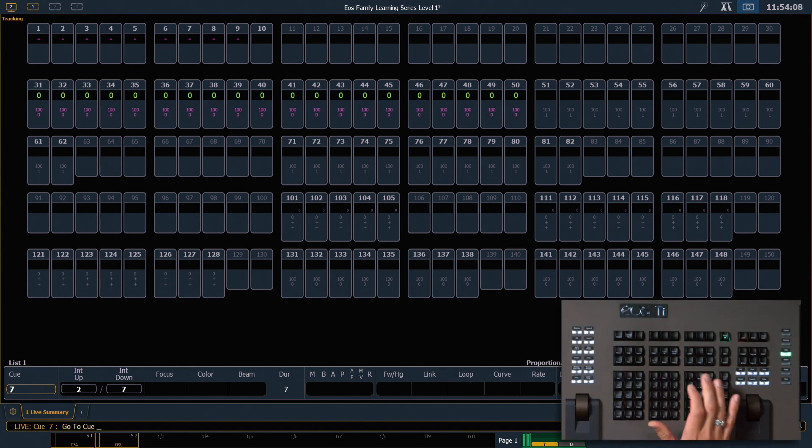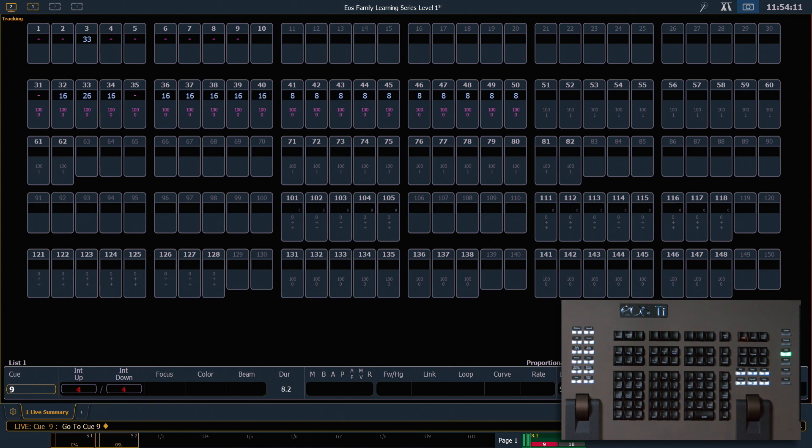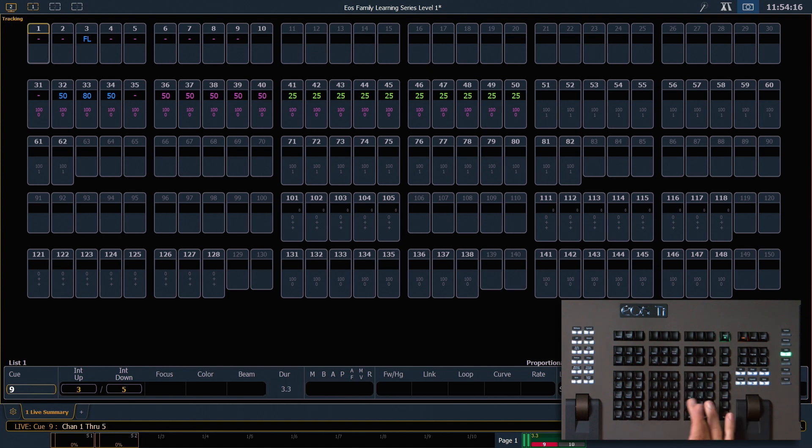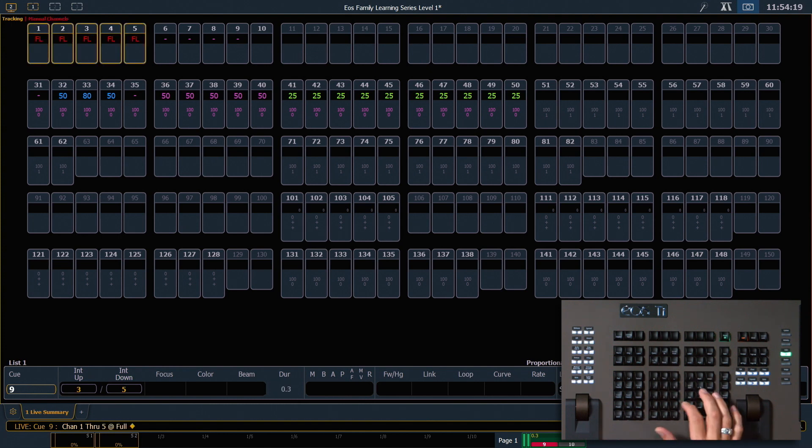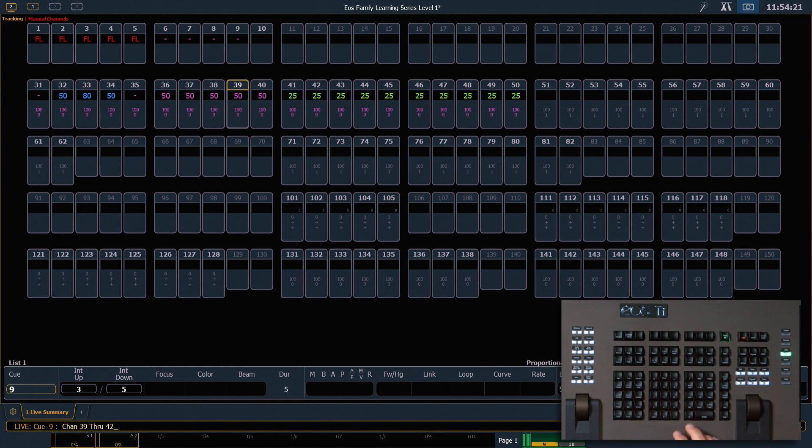I'm going to go to Q9, enter, and we're going to add in some manual channels. So 1 through 5, full full, and 39 through 42, add 80.